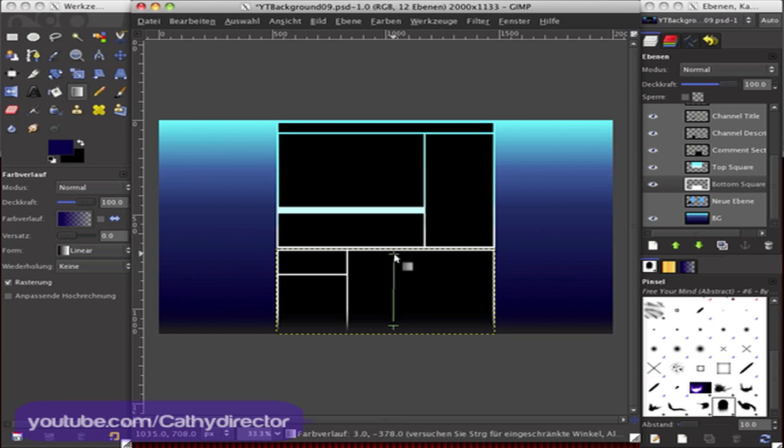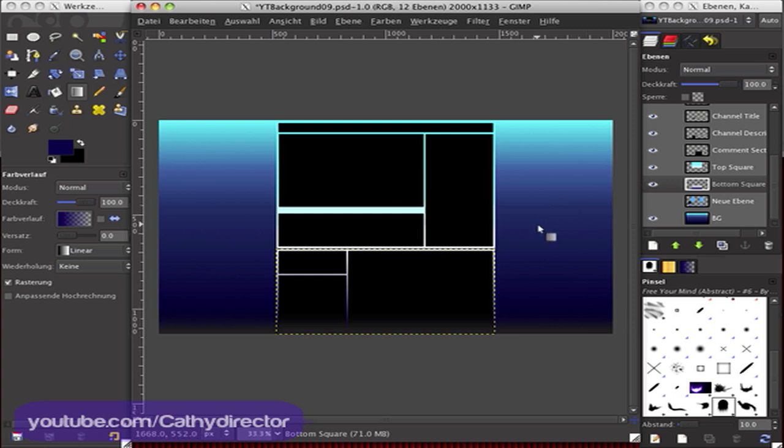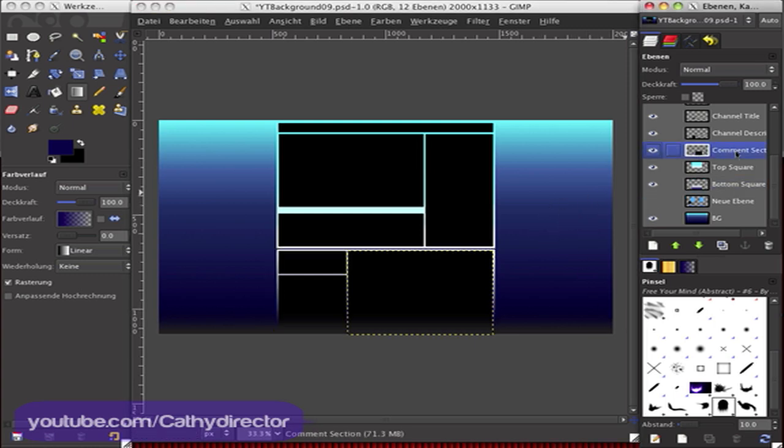So now we can change the comments section to another color, maybe this here.